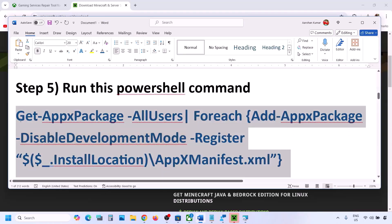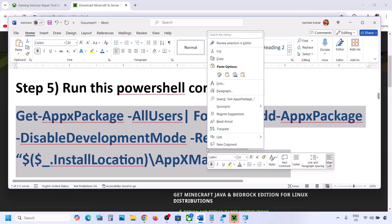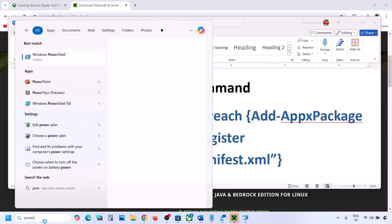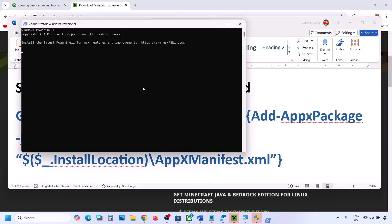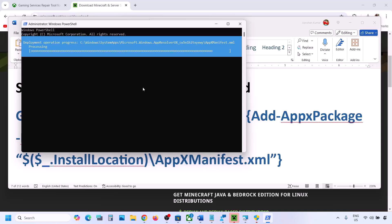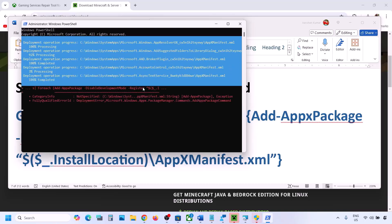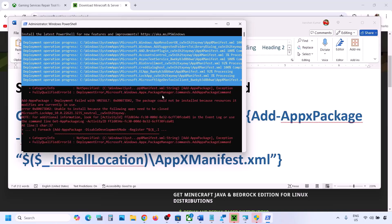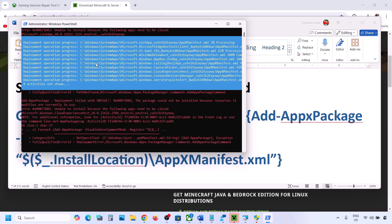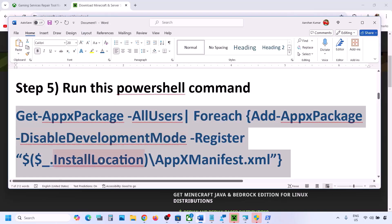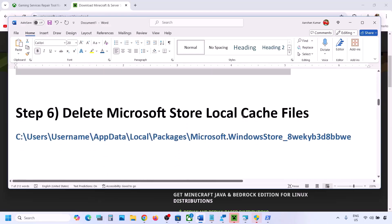The next step is to run a PowerShell command — this command is provided in the video description. Copy the command, then type PowerShell in the Windows search box. Right-click on Windows PowerShell and click Run as Administrator. Click Yes to allow, then paste the command and hit Enter. This process will take some time and you will see some errors in red — just ignore them. Once complete, restart your computer and then check.